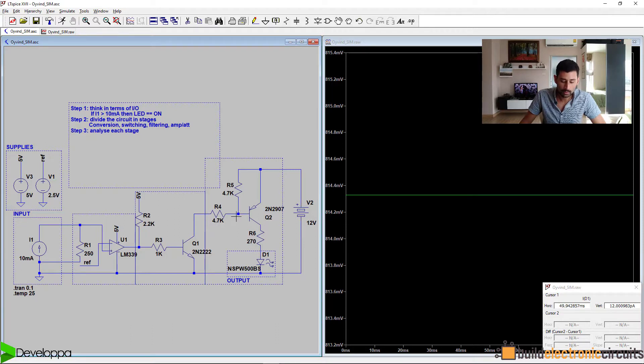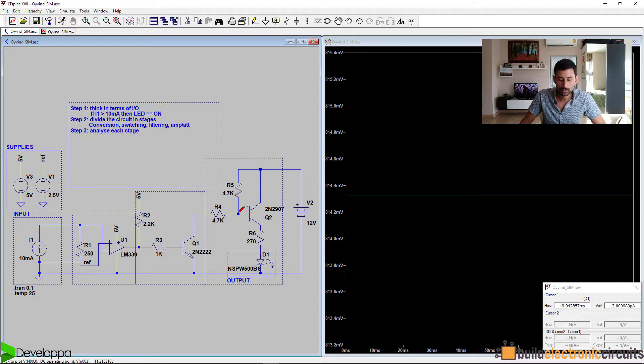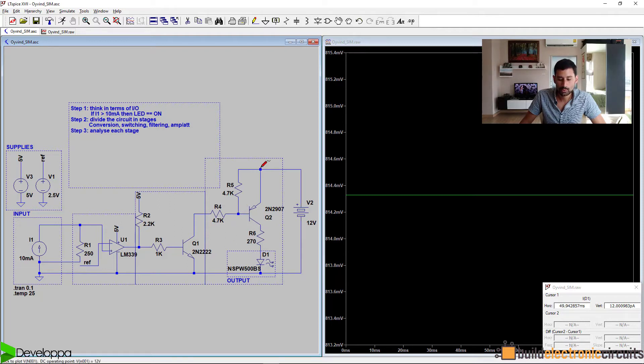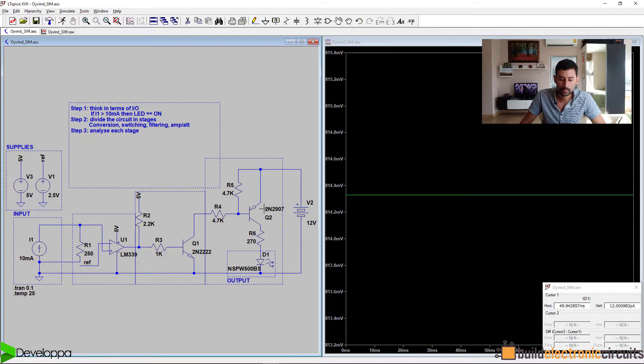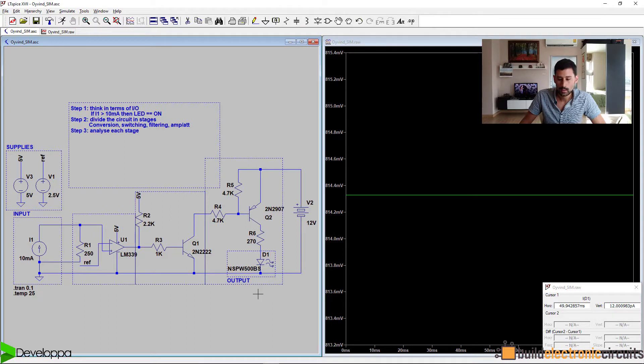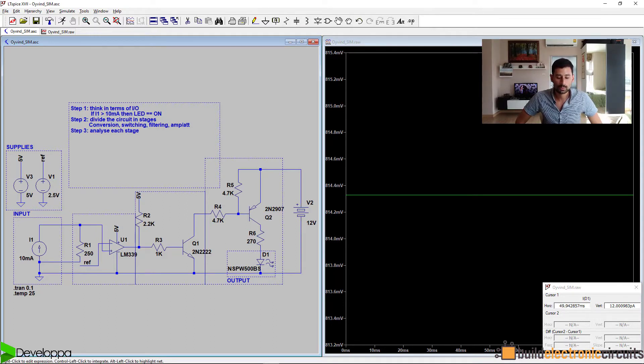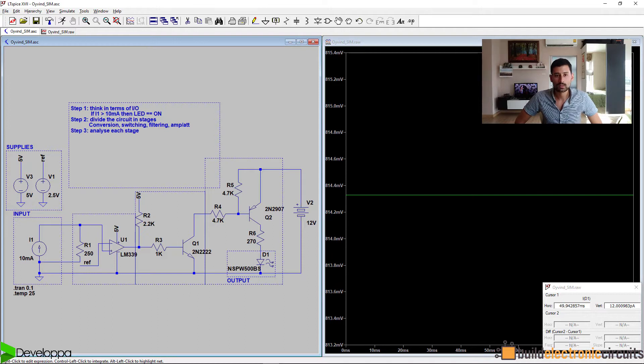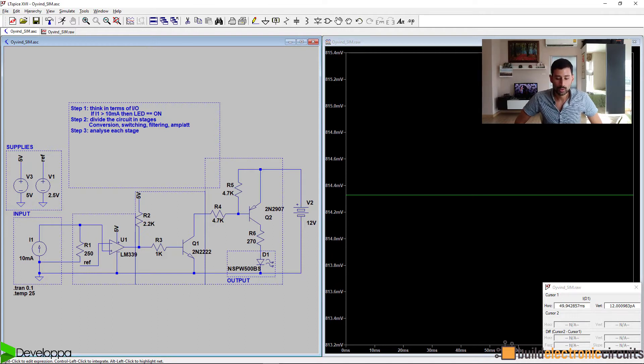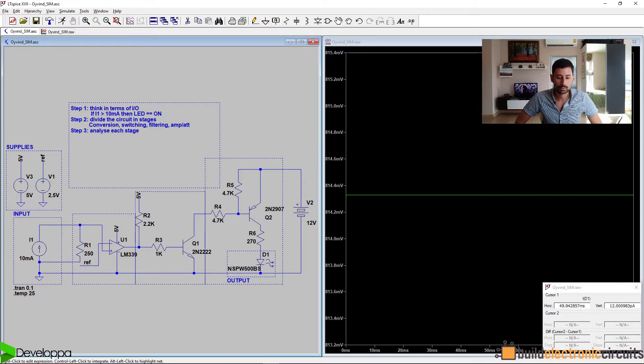By activating Q1, the voltage at this point in the base of Q2 is dropping. Therefore, Q2 is conducting and current is flowing through R6. And that's the explanation of how this circuit works. I know it's a bit hard to understand, but you can download this circuit and you can play around with it until you get it.